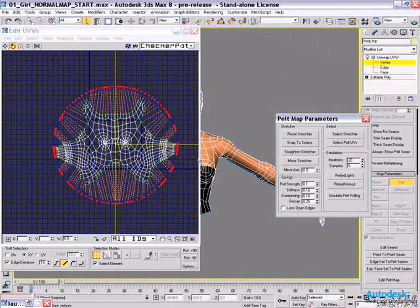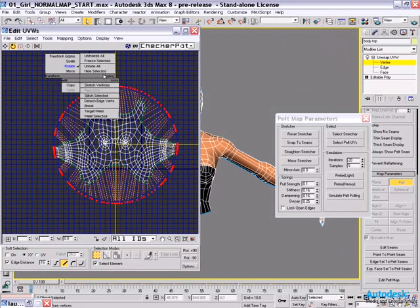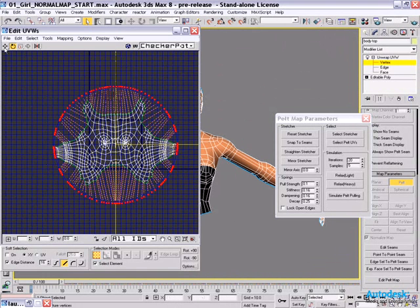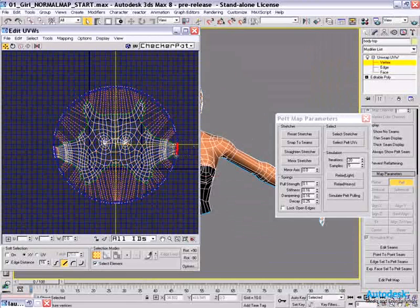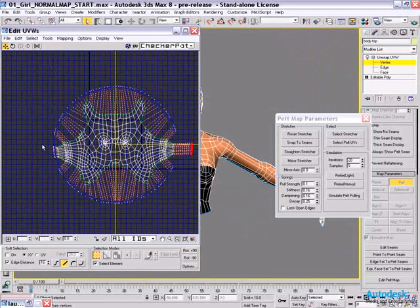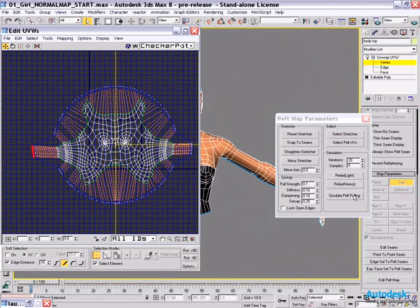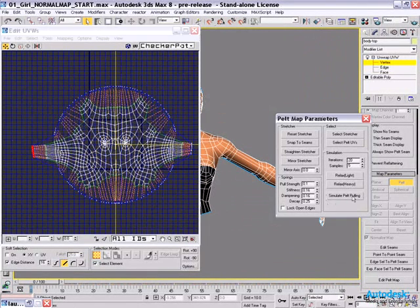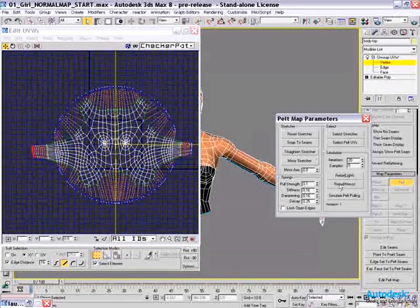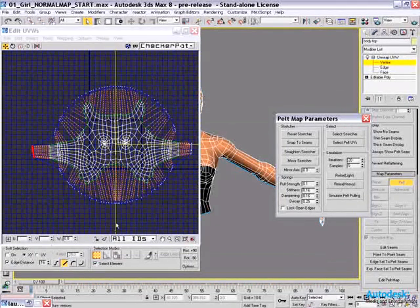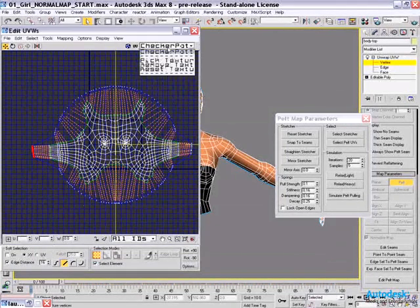If I want to, I can even change the shape of the stretcher simply by pushing and pulling points. So for instance, if I wanted the arm points here to go further out, I could just pull on them. Just like so. And hit simulate pelt pull again. And now you can see it pulls the arms out further. And let's just do another relax.